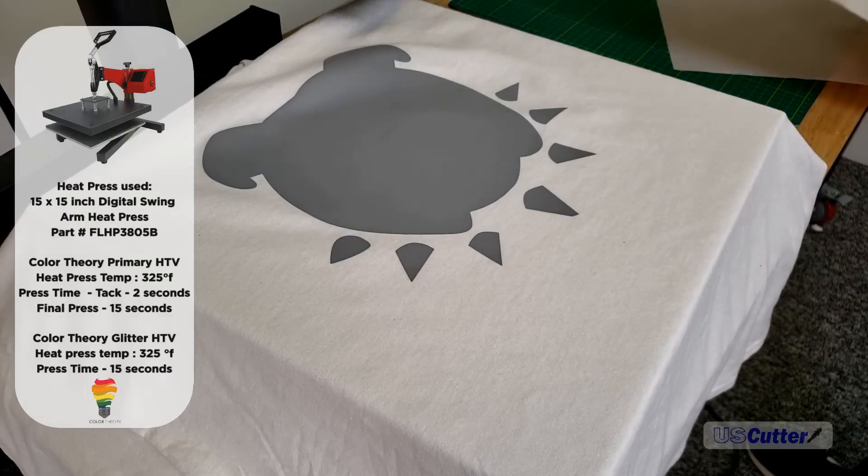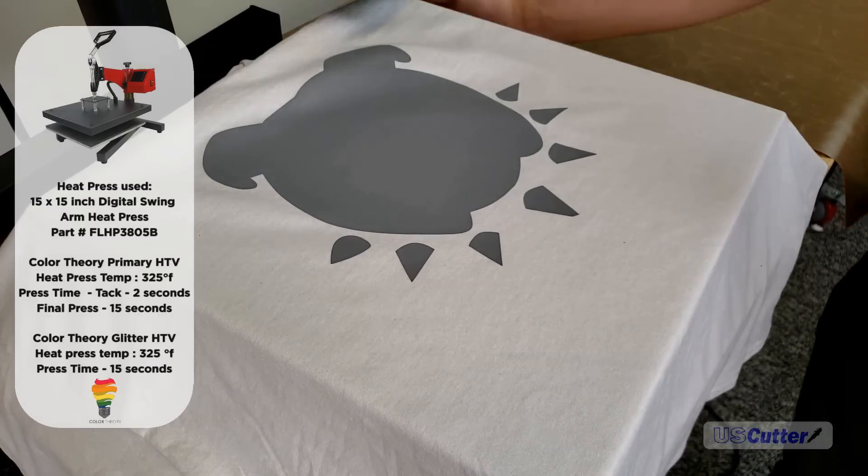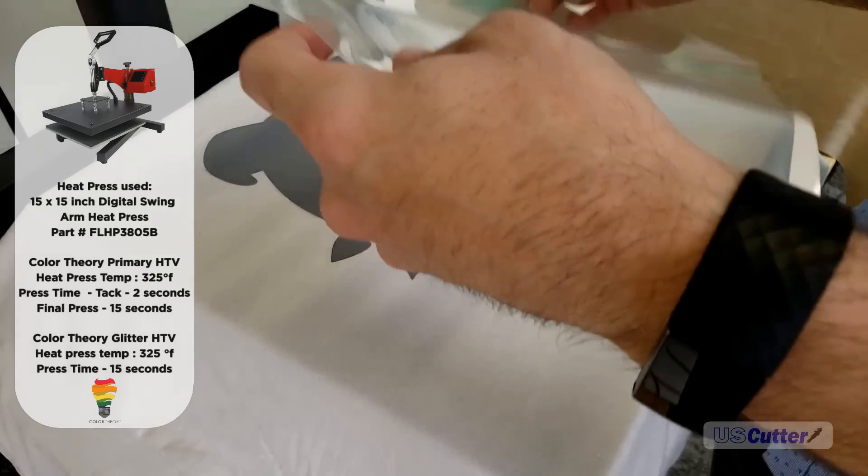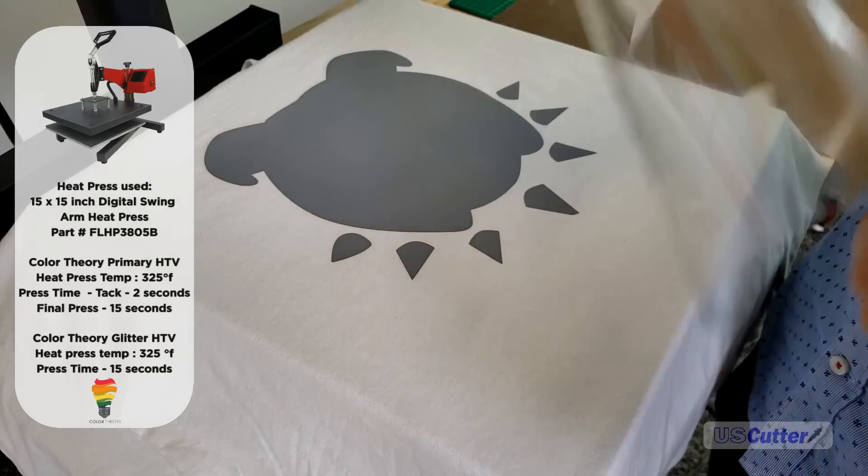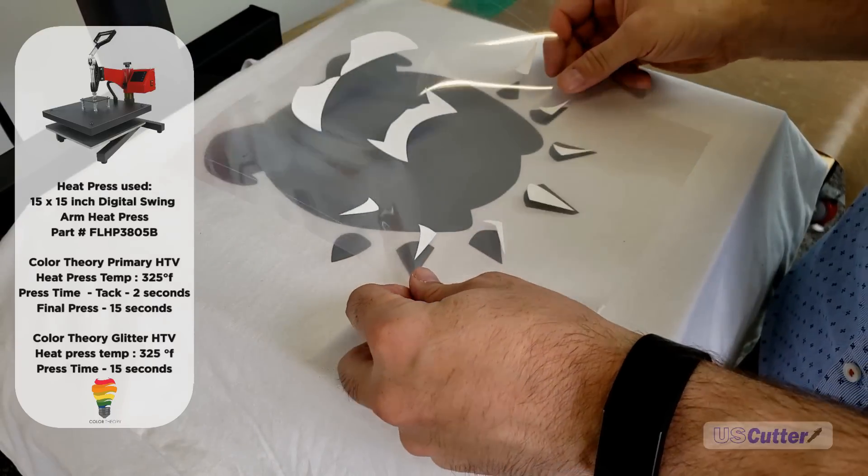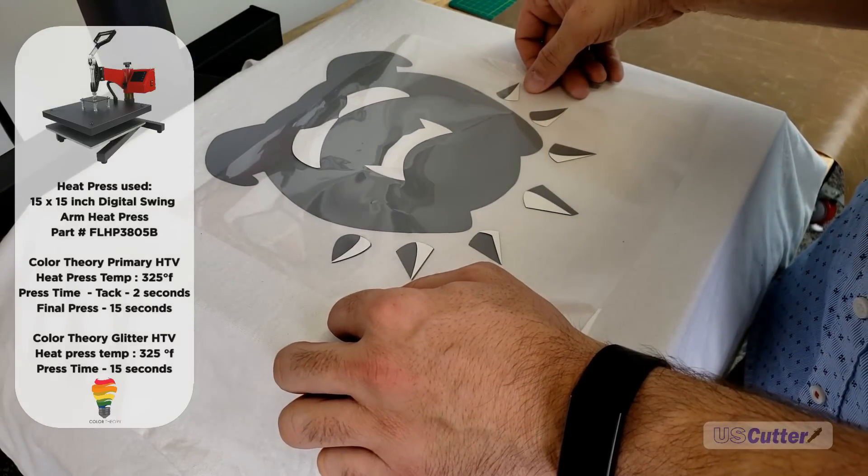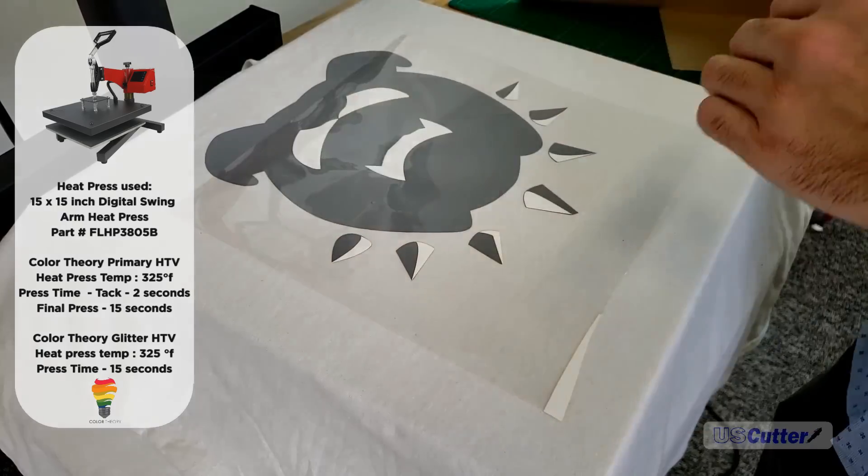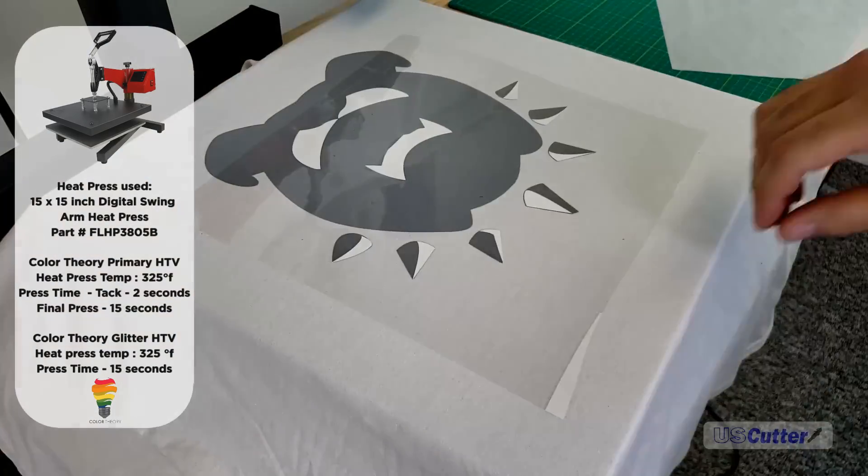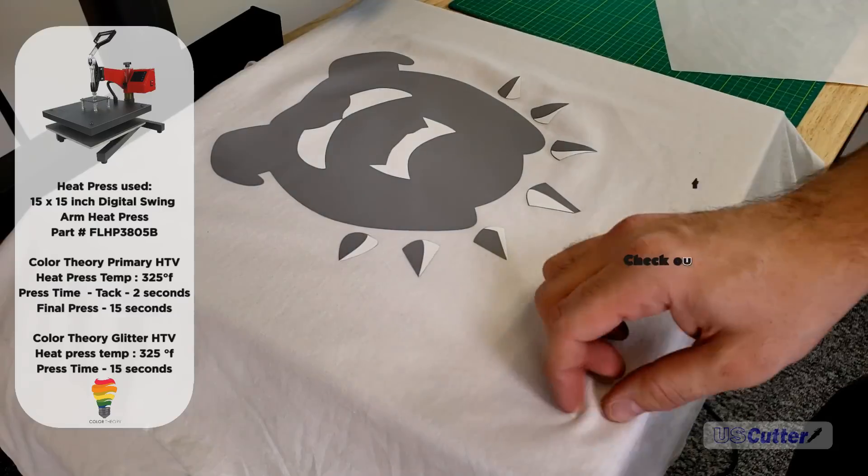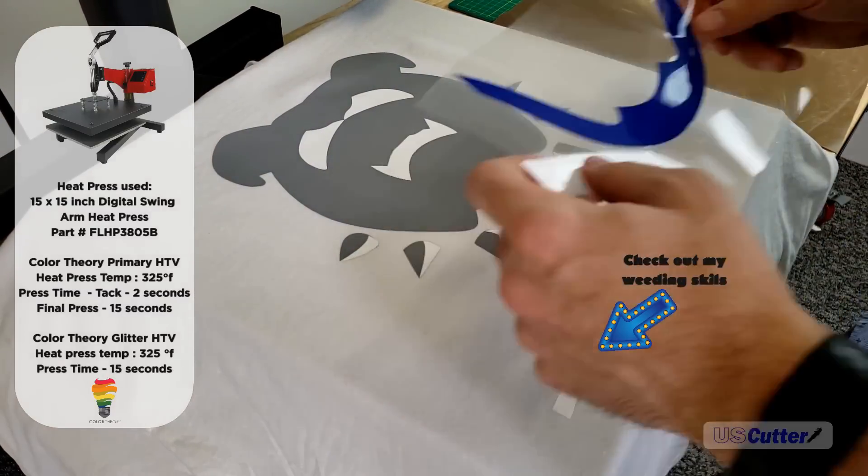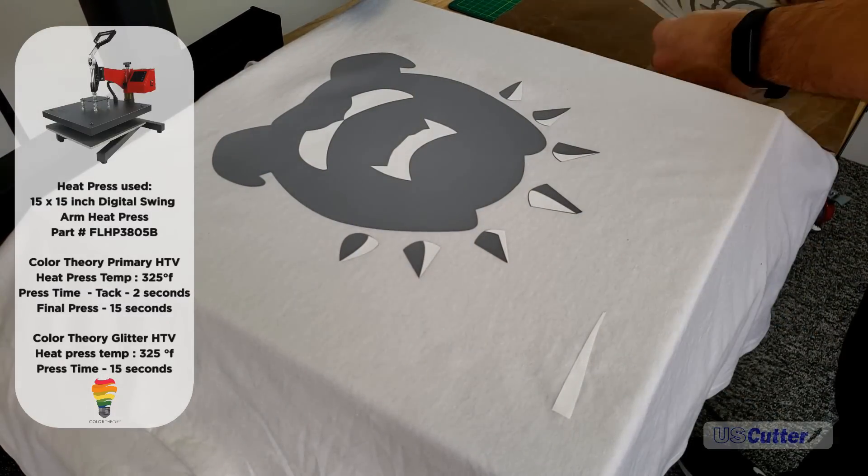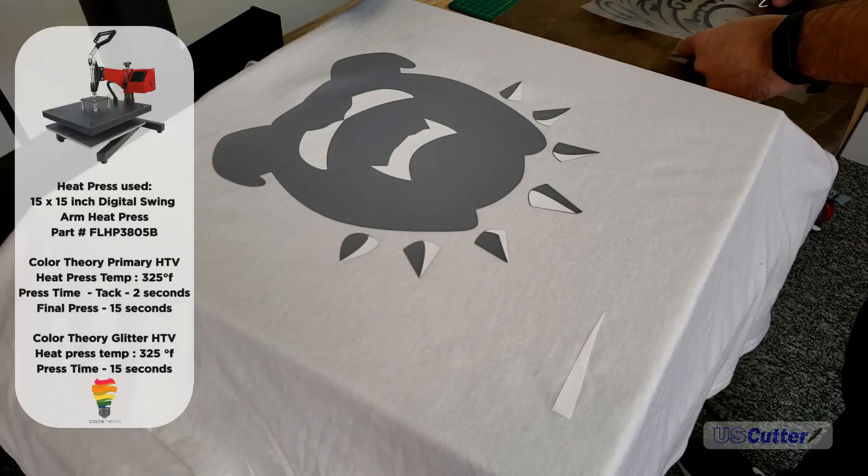I won't be able to do the same thing for the glitter because it's thicker and requires the entire 15 seconds to transfer properly. With the bottom three layers, I'm doing my two-second tack with Color Theory Primary HTV. With my final layer using black glitter, I have to press for around 15 seconds. Even if I wasn't using glitter, you still want to press your final layer for about 15 seconds.